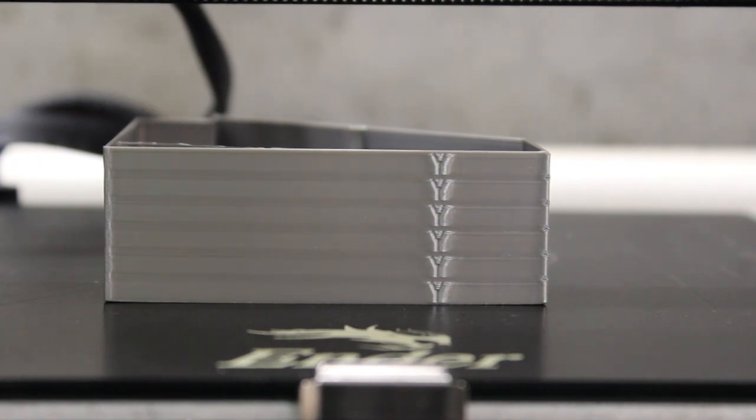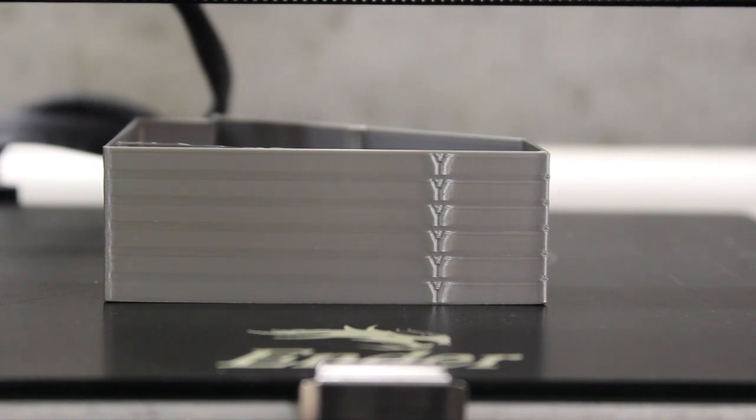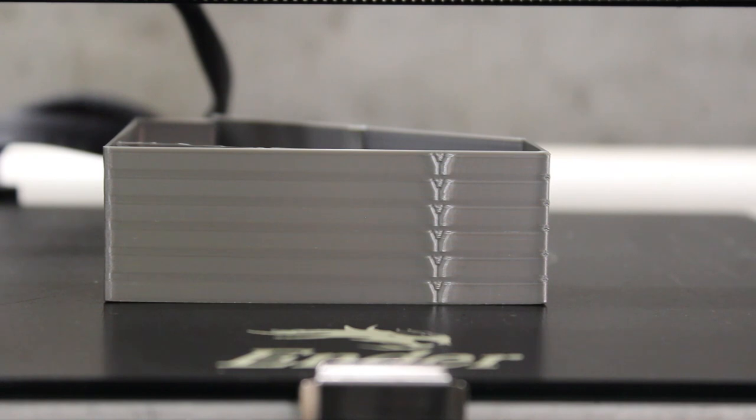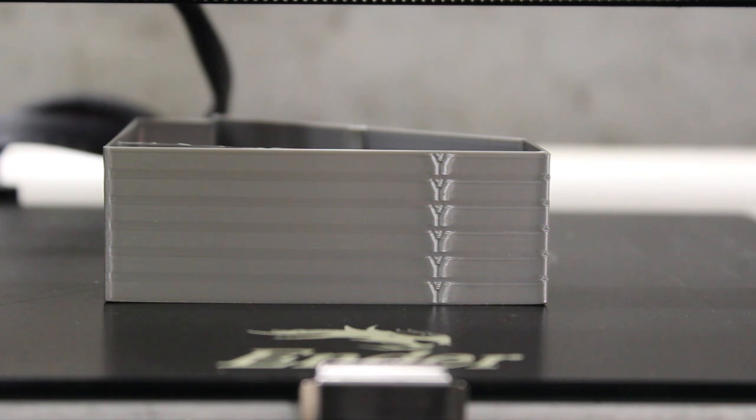So the next thing we're going to do is we're going to change the X and Y jerk settings and reprint and see if we can notice any effects in that, and then after we print off for the X and Y jerk settings we'll go ahead and hook this printer up to Pronerface and we'll update our values accordingly.